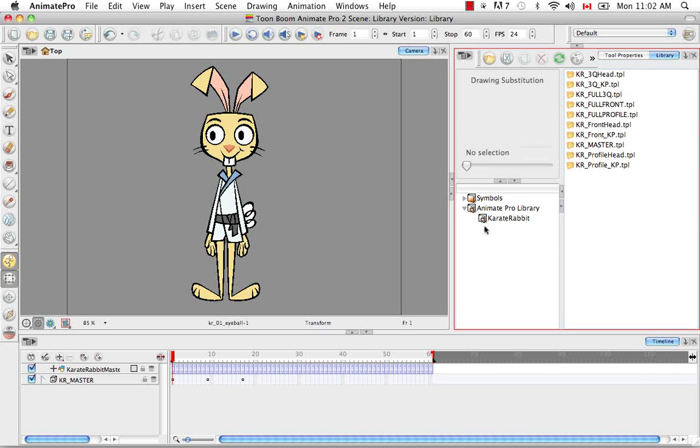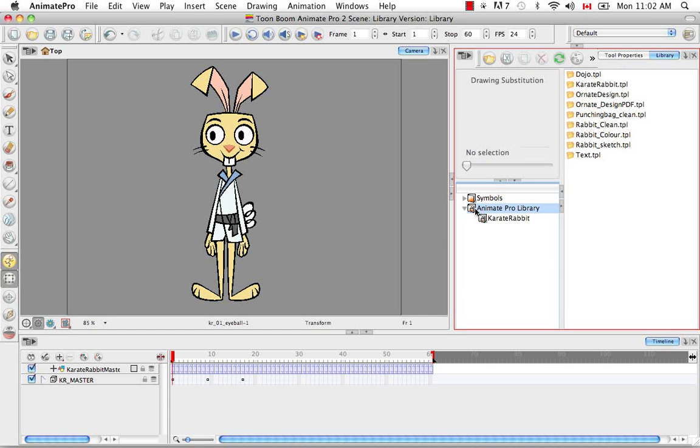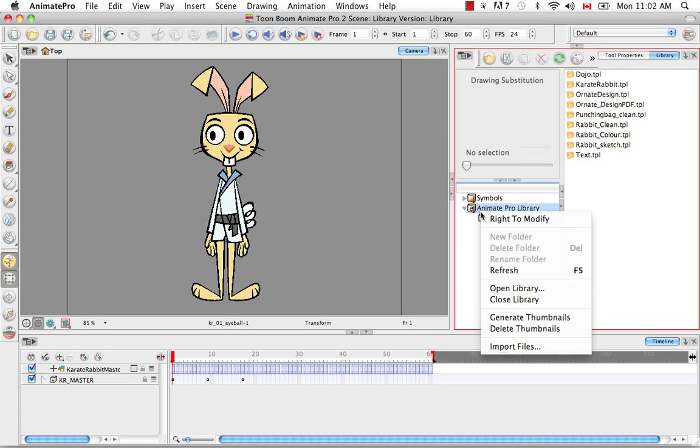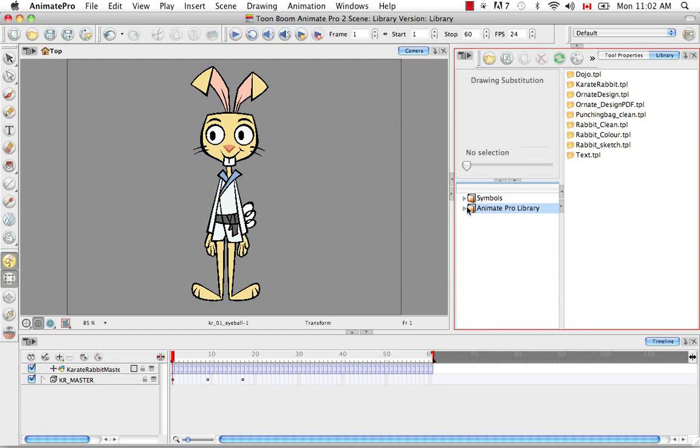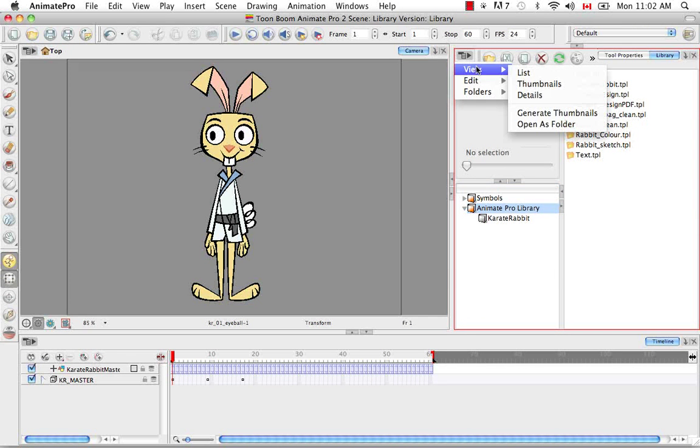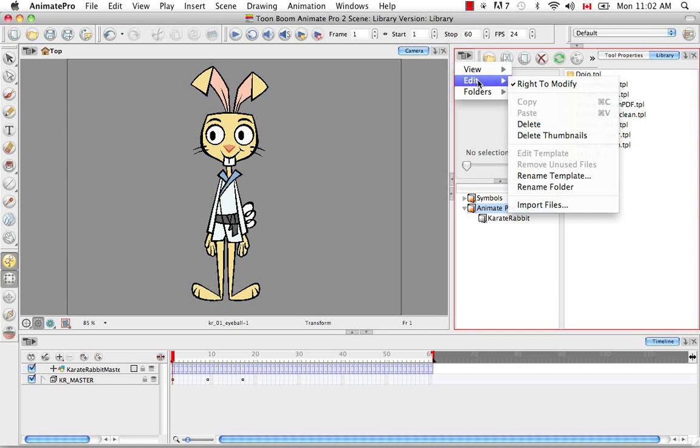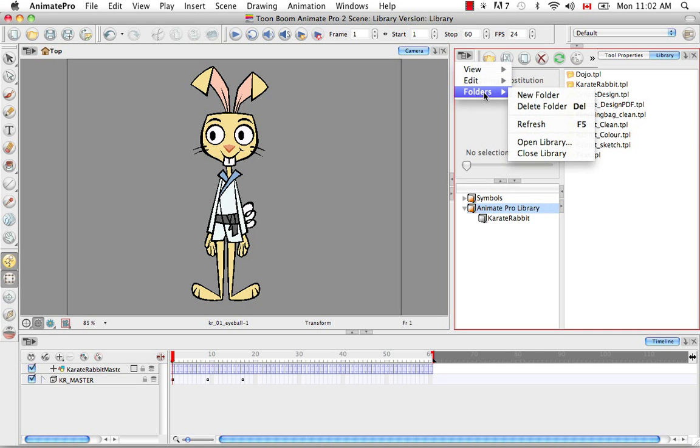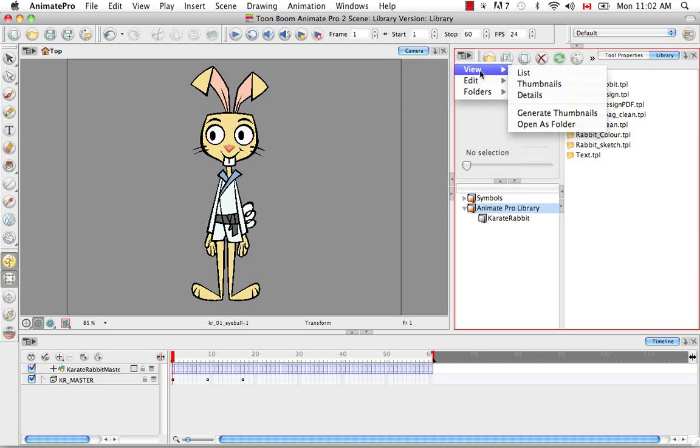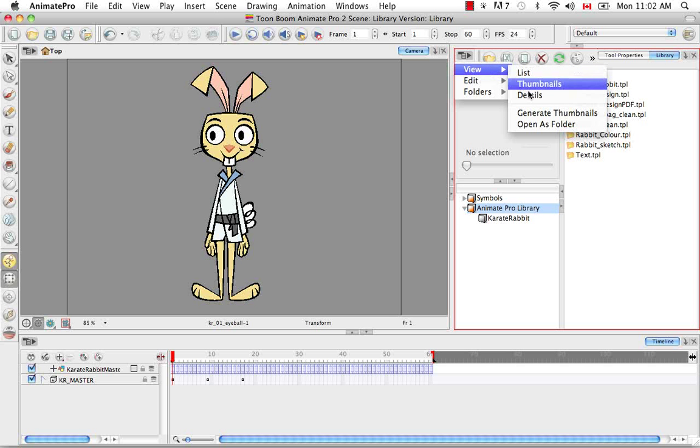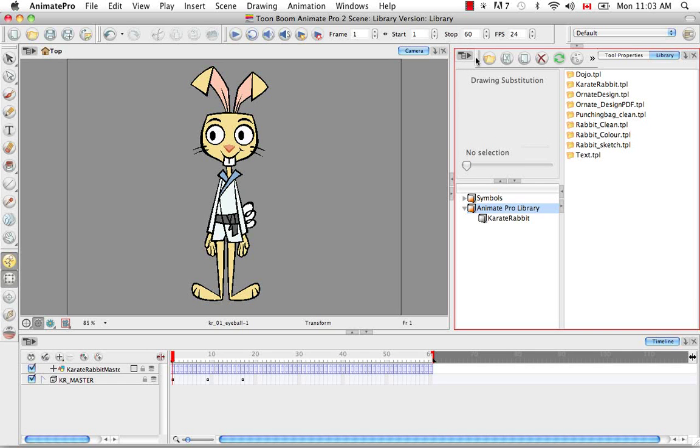One of the main ones that we use often is that there's a lock, as you can see on the Anime Pro library, so you can either right-click and say right to modify to be able to then modify things in that library, but that also exists under the Edit menu here. You can create folders through here. You can open and close libraries. You can view the symbols or templates as lists, thumbnails, or details. So everything can generally be found in this menu here.